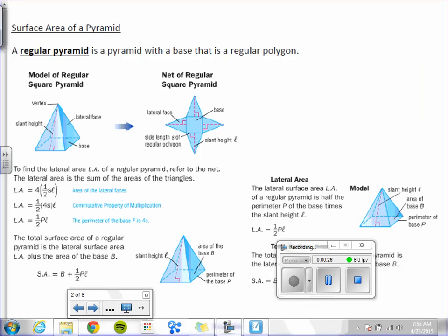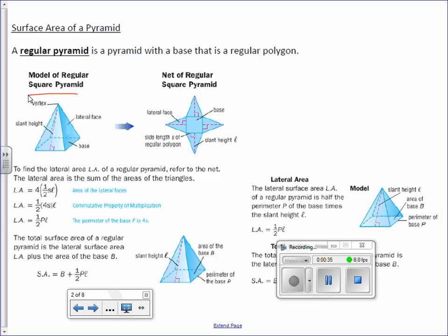A regular pyramid is a pyramid with a base that is a regular polygon. Here we have a model of our regular square pyramid. Our base is a square, our lateral faces are the sides, and slant height is the height of one of those sides. It's called a slant height because when we look at the face, it's slanted. The way we find our lateral area is we take one-half times the perimeter of the base times our slant height, which is a lowercase l.